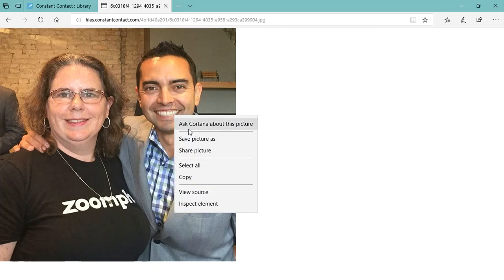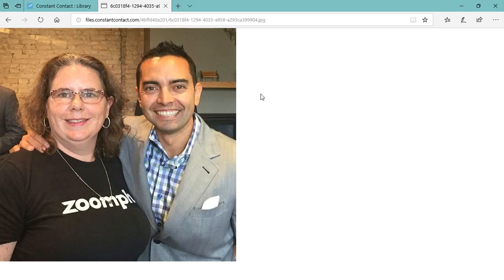And you're going to right click, save picture as, or whatever your browser option is when you right click to save that image to your desktop or wherever you want to save it.